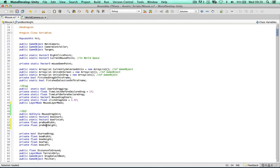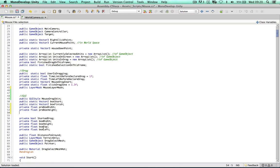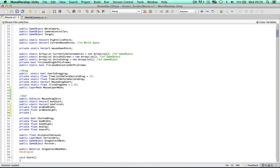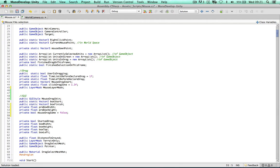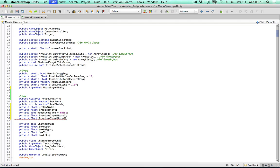There are a few more tests I'd like to do. I'll create a private boolean mouseDragSame, set to false initially — this checks if the box has moved from the previous frame. If it's the same as the previous frame, we haven't moved the mouse and the box is still the same size, so we don't want to recalculate the width and heights. I'll also create private floats previousInputMouseX and previousInputMouseY to store mouse position from the previous frame to determine if we've moved the mouse or not.